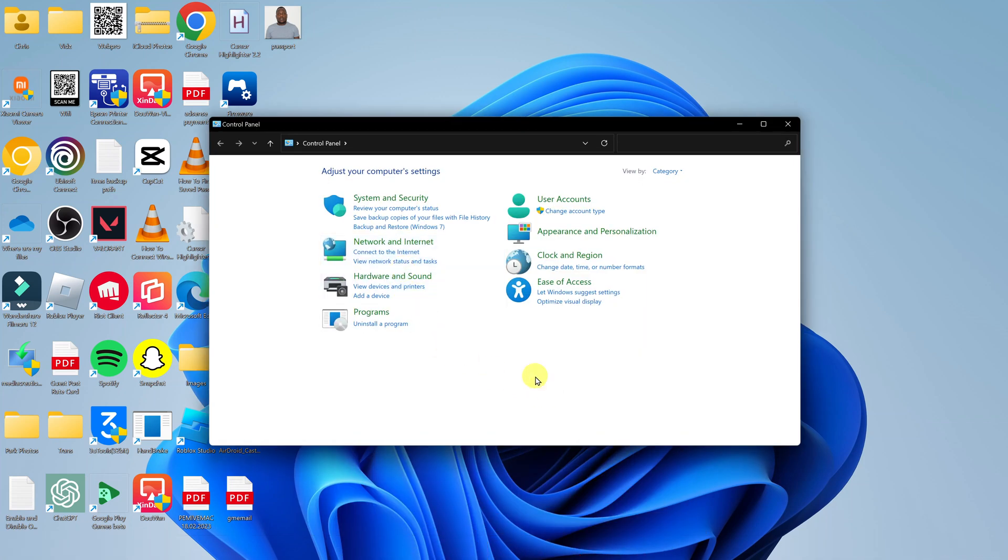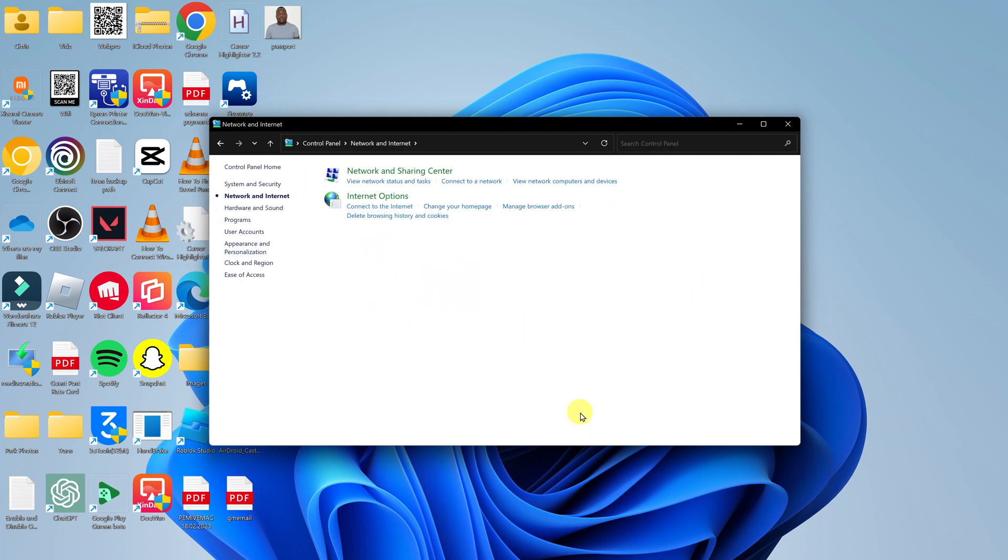In the control panel, click on Network and Internet, and then under that click on Network and Sharing Center.